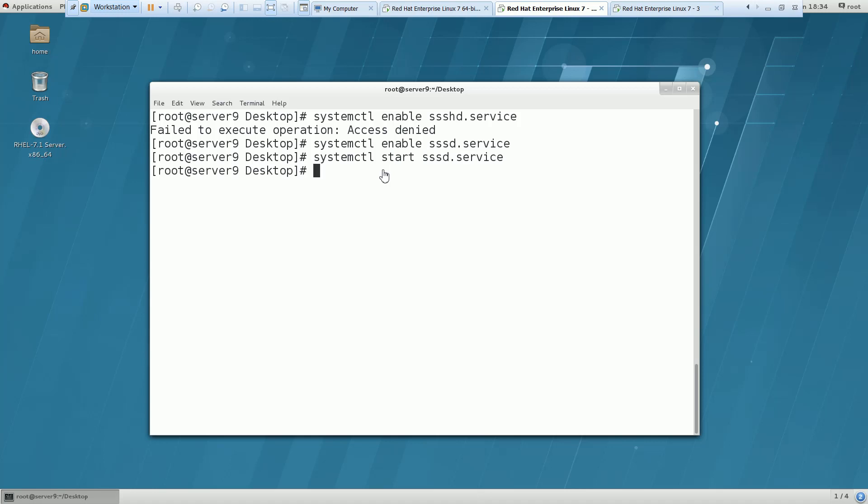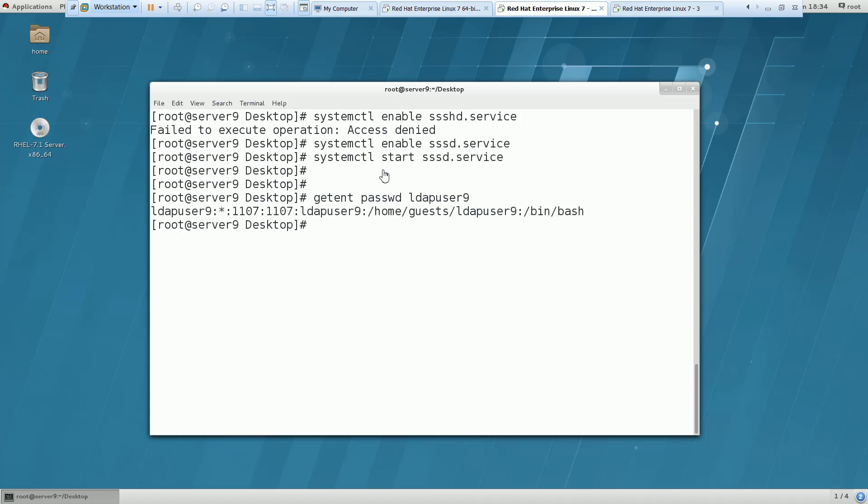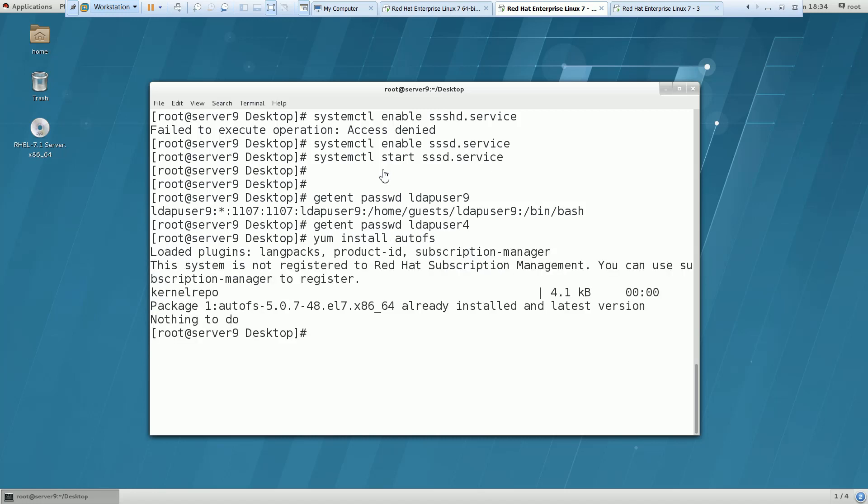Apart from that we have to check for this. Our user would be this one: LDAP user 9. So I am able to get it. If I am trying for some other user 4 I am not getting. And we have to install AutoFS. I believe AutoFS is already installed now.